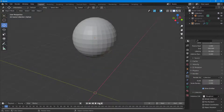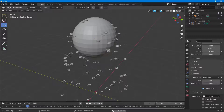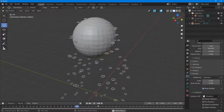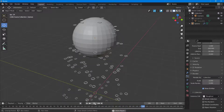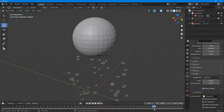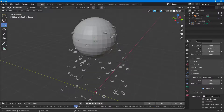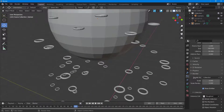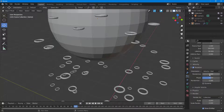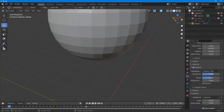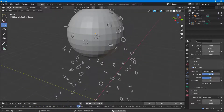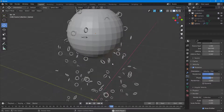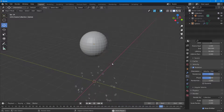Now instead of spheres, I have donuts. I'll press the play button and you can see all the donuts fall down from the emitter. Currently they're all falling without any rotation, so I'll go into the Rotation settings and randomize the rotation. Now the donut particles rotate randomly as they fall, which looks much more natural.